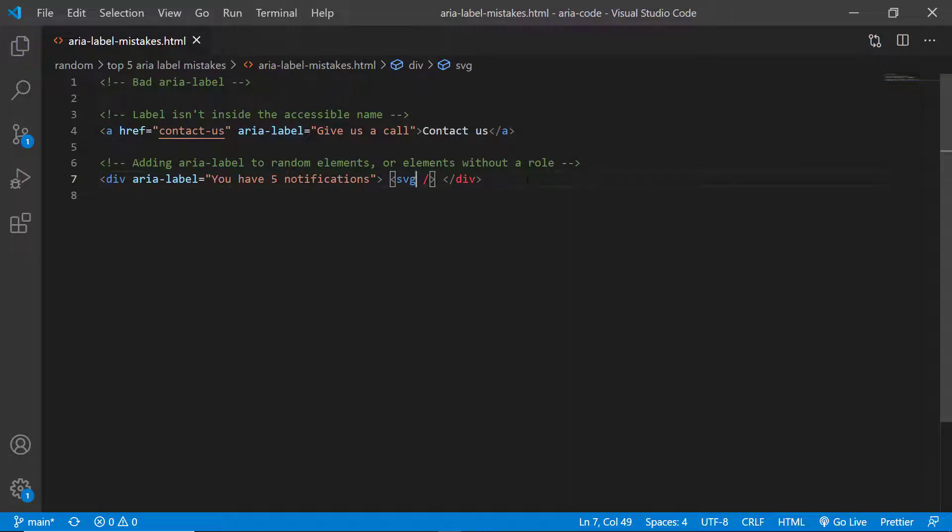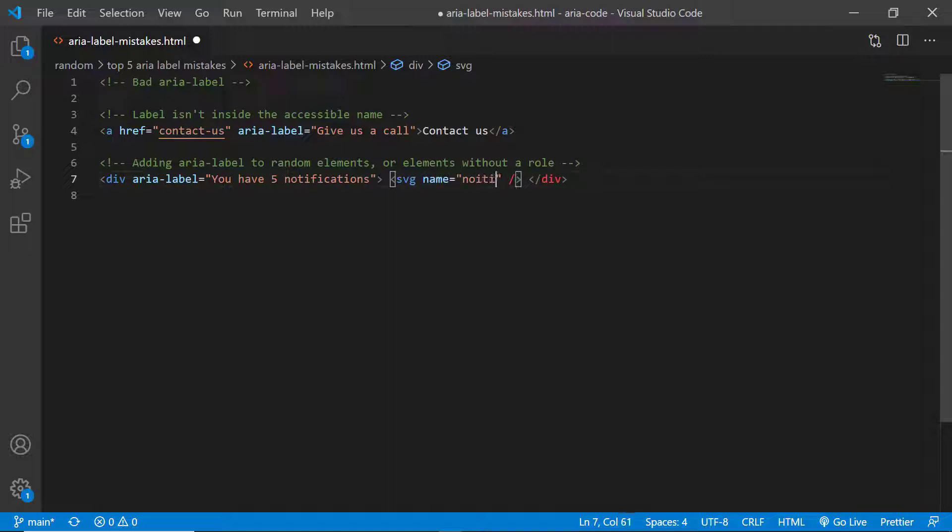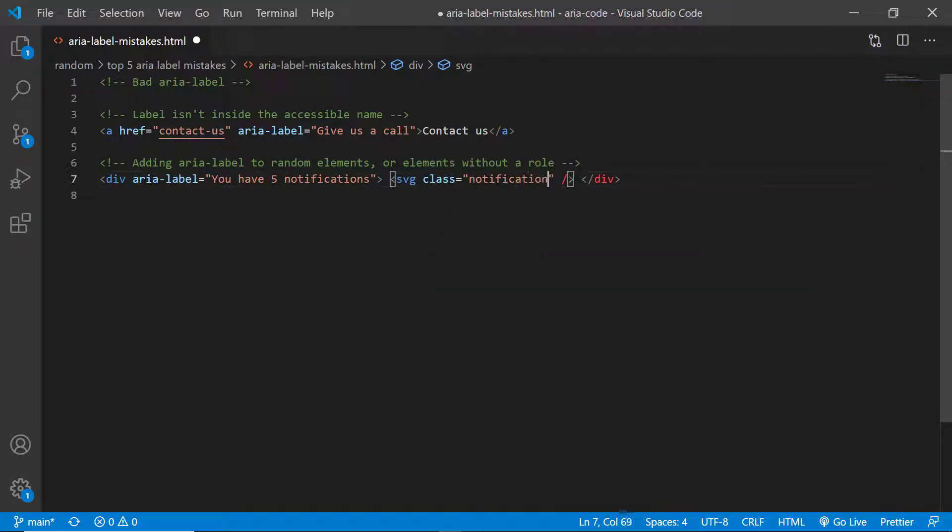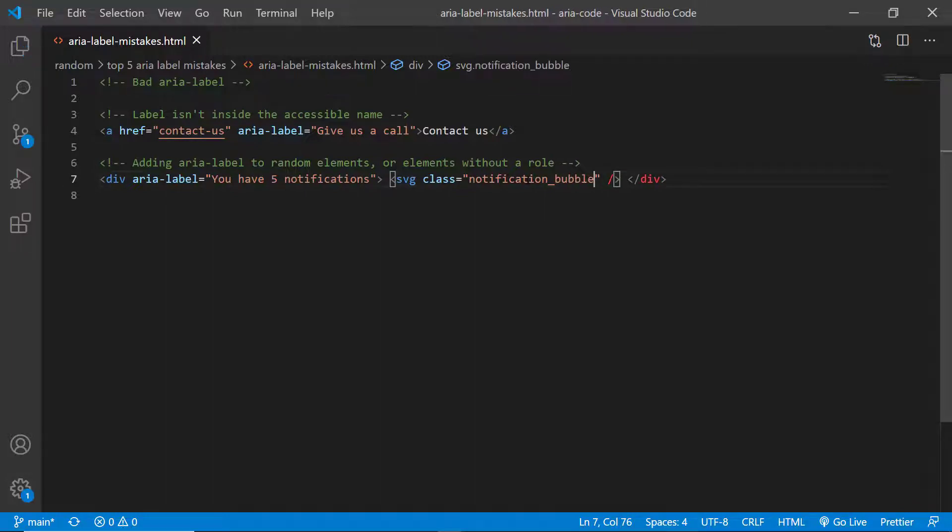In this example we have a balloon that shows five notifications and we have an ARIA label saying 'five notifications' and that's wrong. The screen reader is just going to skip and either it's not going to announce the element or it's going to announce the source path of the SVG which is wrong.